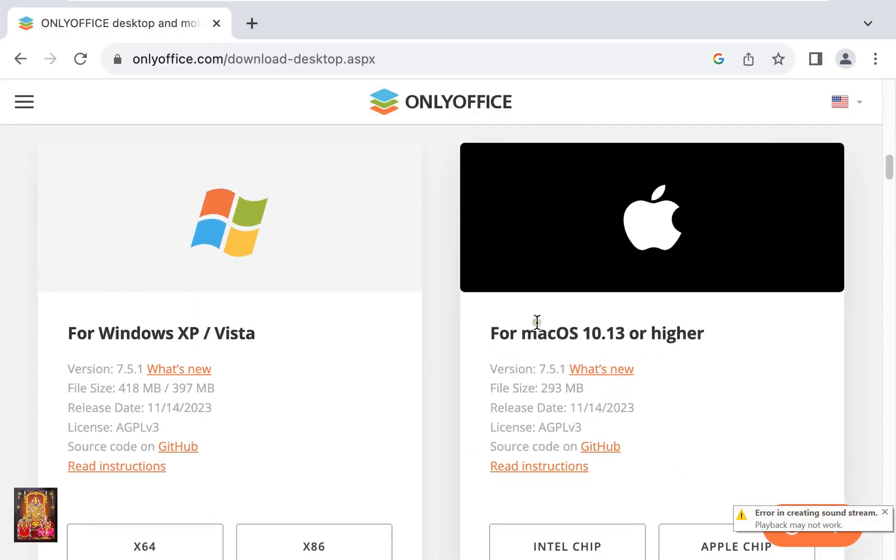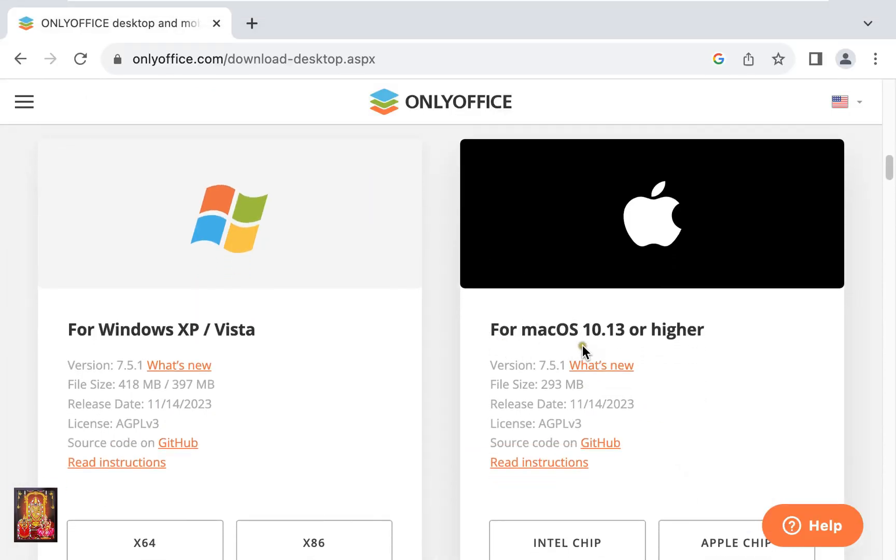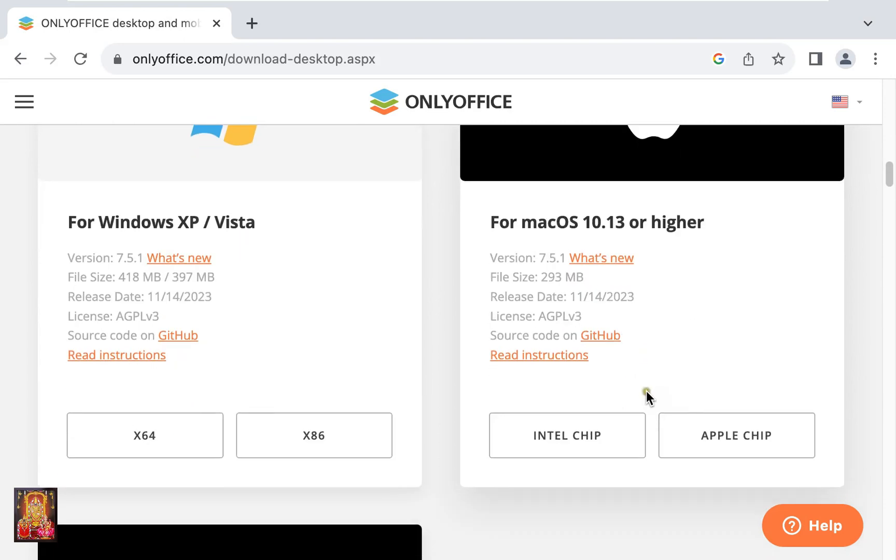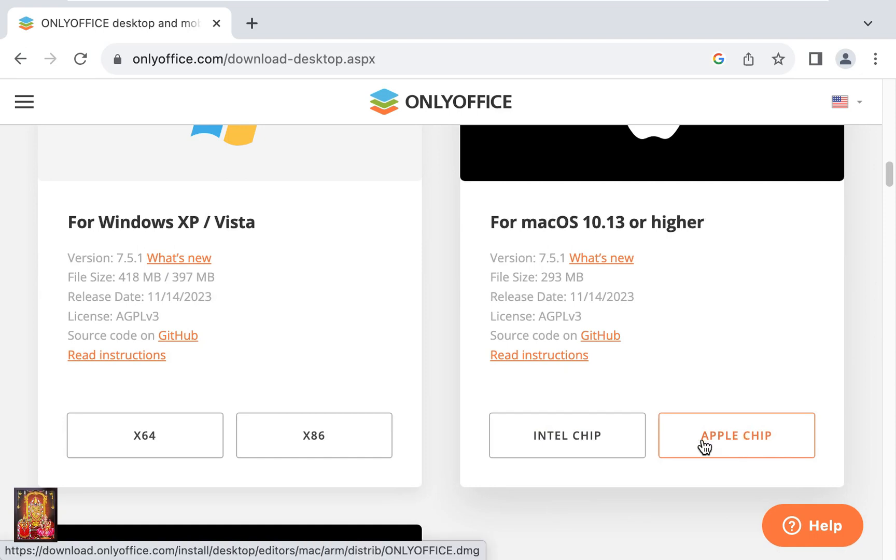It supports macOS 10.13 or higher. If you have an Intel chip MacBook then click on it. If you have an Apple M chip then click on it. In my case I have an Intel chip so I am going to click Intel.